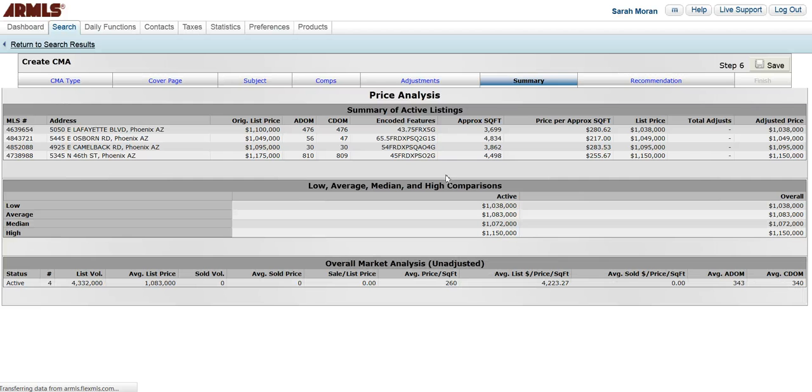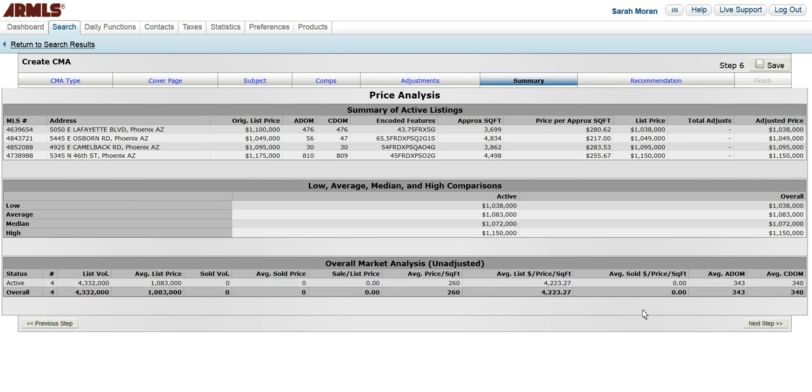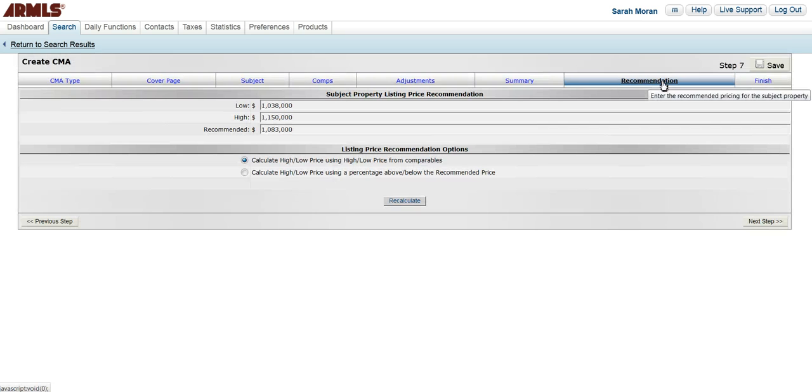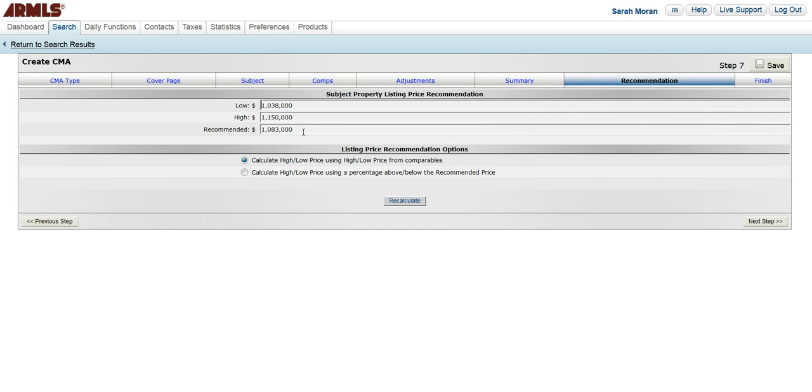This is just showing you overall the analysis. And finally, you have your recommendation. This is giving you the low, high, and the recommended listing price for the subject property. You can change that to whatever you want.